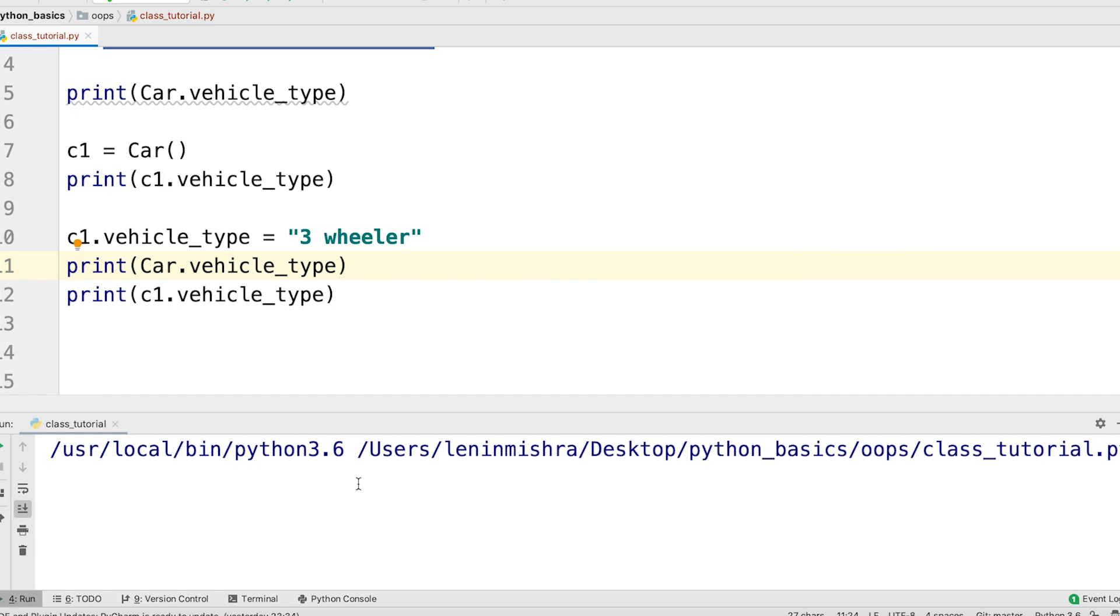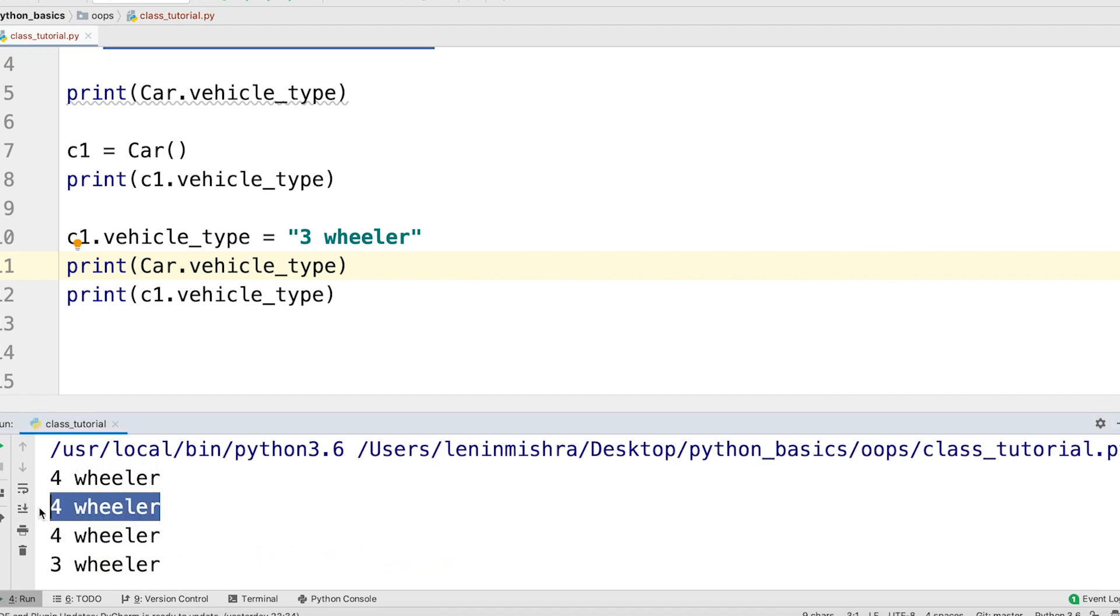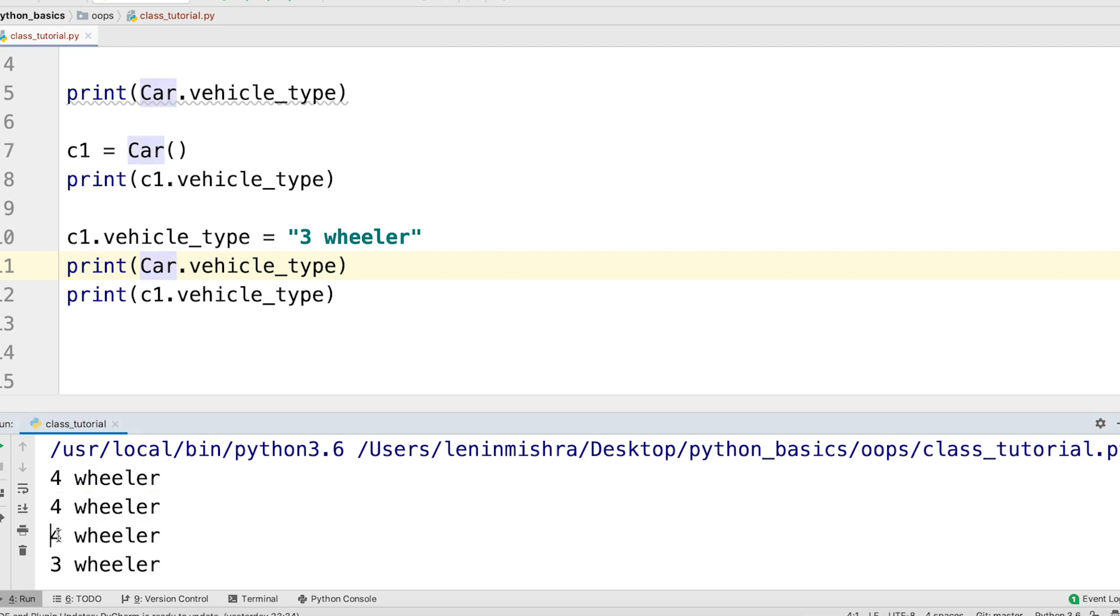So four-wheeler four-wheeler. So initially the vehicle type for both the class and the instance is set to four-wheeler. Then we change the vehicle type for only the instance, the c1. And when we print car dot vehicle type now, we get four-wheeler which stays the same. But for c1, it's now three-wheeler.